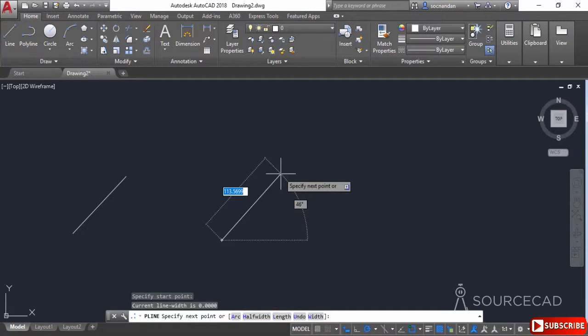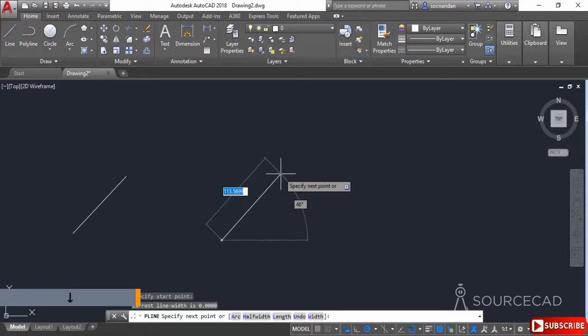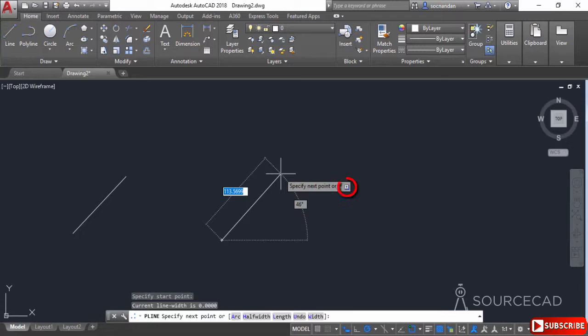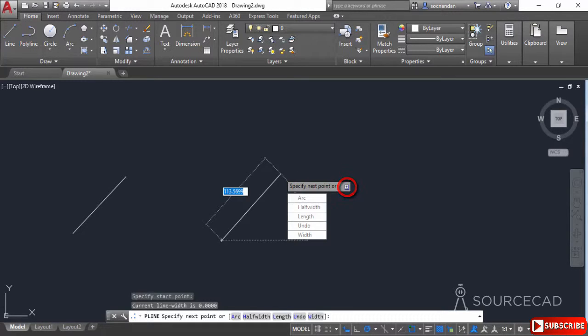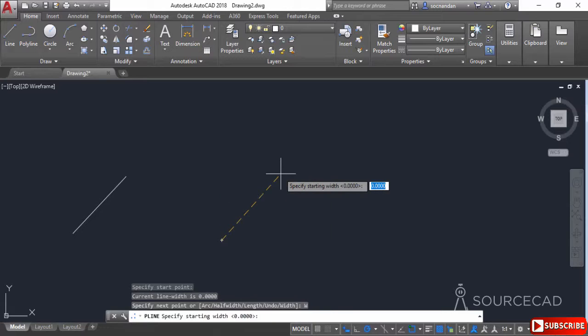These options are also available on the dynamic input. You can access them by pressing the down arrow. Click on it and all those options are available as a list. You can keep pressing the down arrow or the up arrow to choose the desired value. I'll select the width option and press Enter.